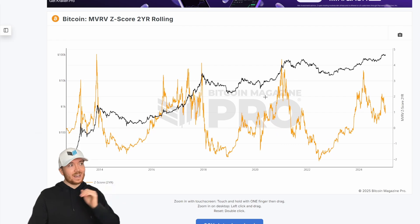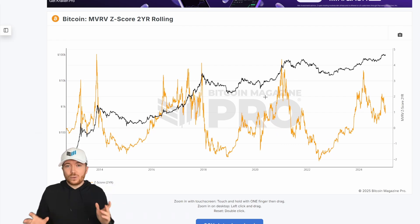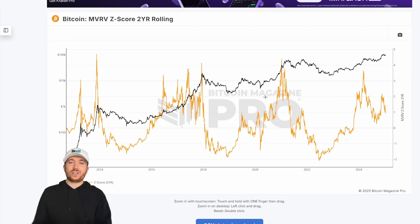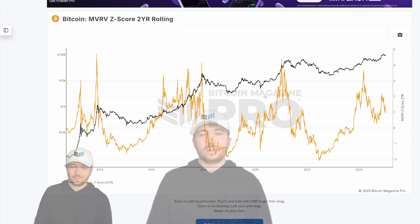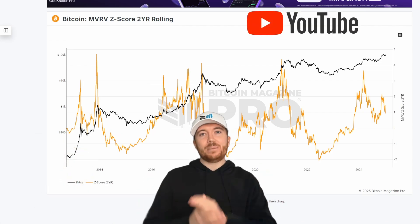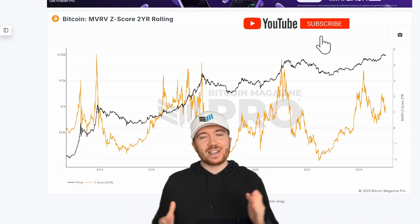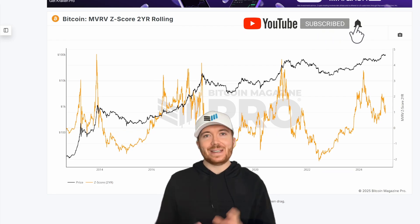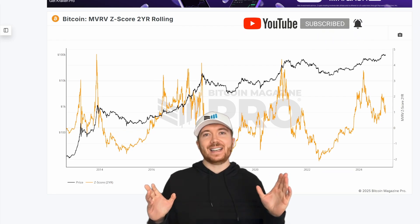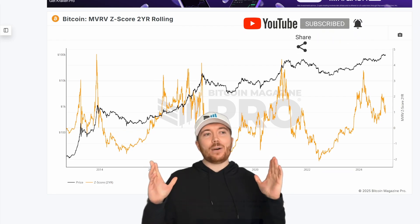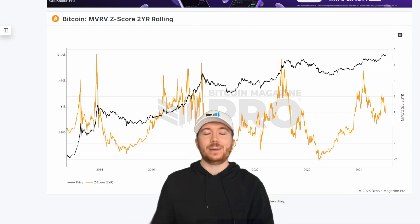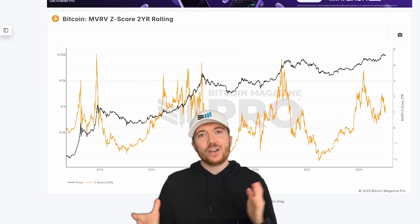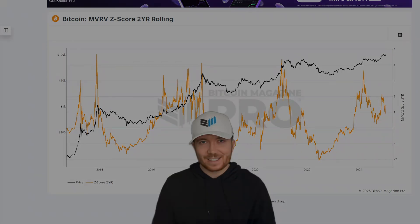Let me know your thoughts on the MVRV Z score two-year rolling, and if you have any other suggestions for improvements we can make on other charts, let us know in the comments below and on social media. Also, please don't forget to like this video, subscribe to the channel and turn on notifications. And make sure to check out all the resources discussed today, as well as the many more available on BitcoinMagazinePro.com — your number one source for Bitcoin analysis.